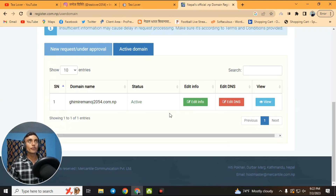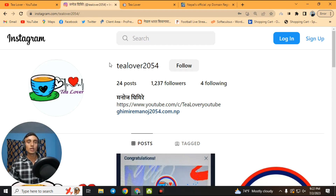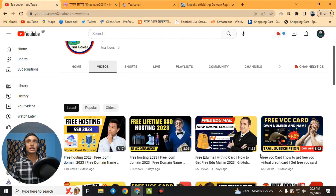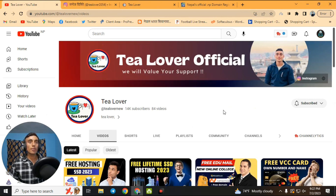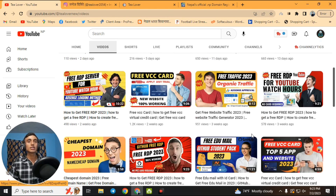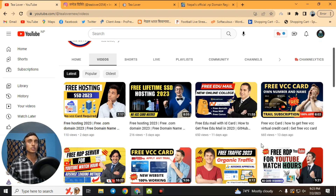Try this yourself and get your free domain name. If you have any confusion or problem, contact me on Instagram or join my Telegram channel via the link in the description for the latest updates. If you haven't liked the video yet, please hit like, subscribe, and click the bell icon so you won't miss any future videos. Thanks for watching!